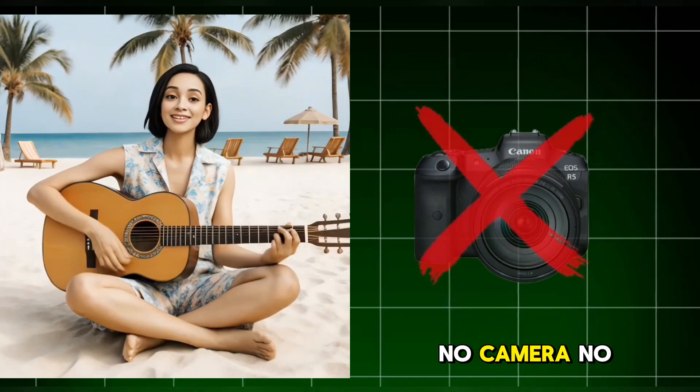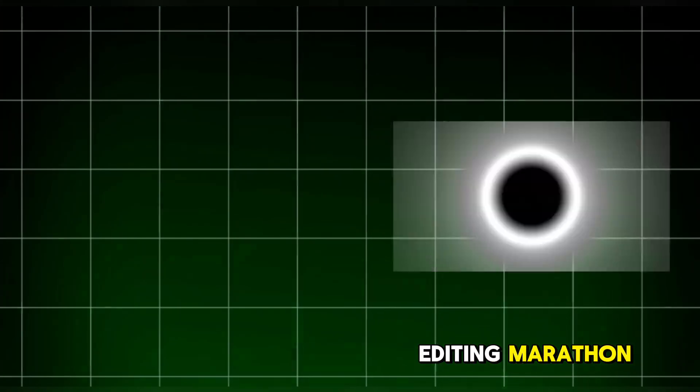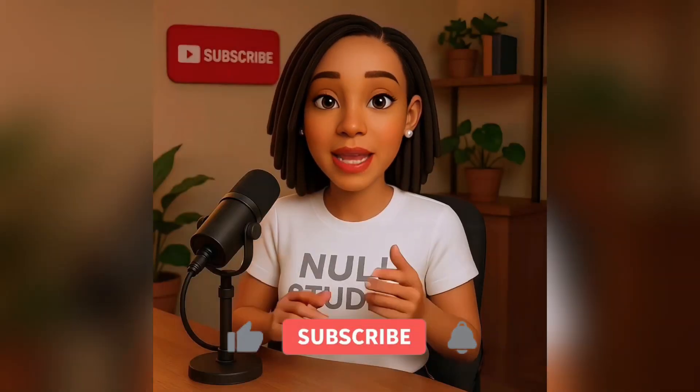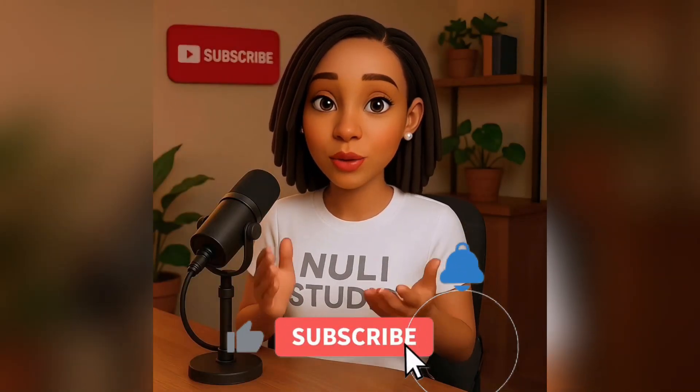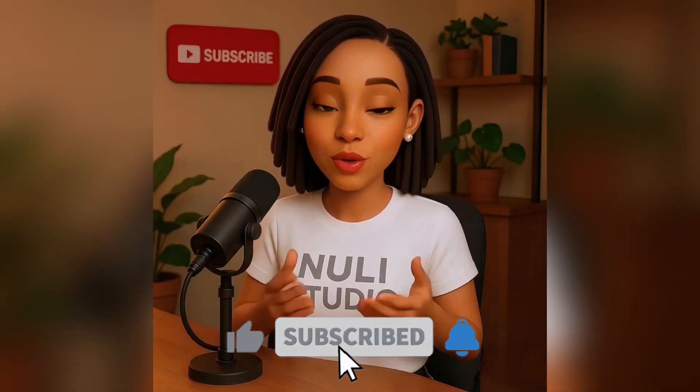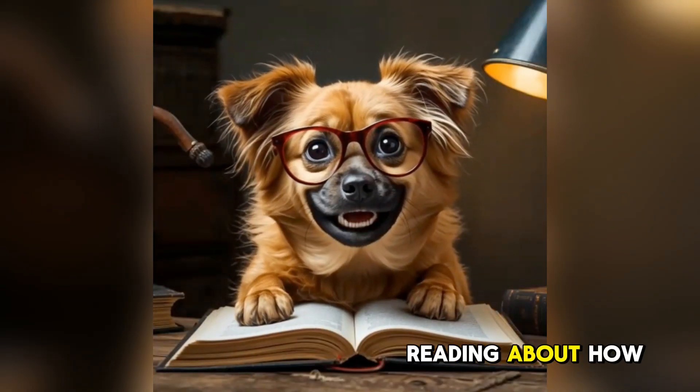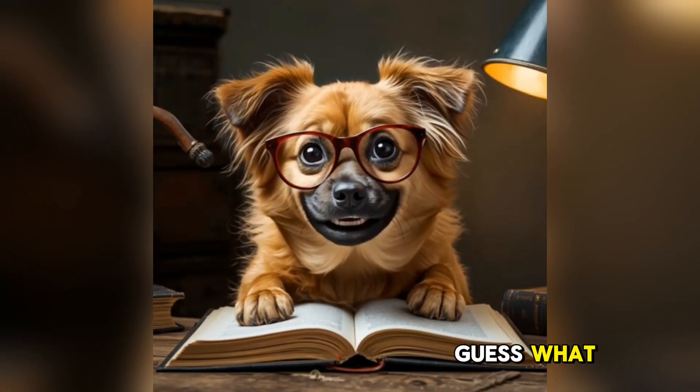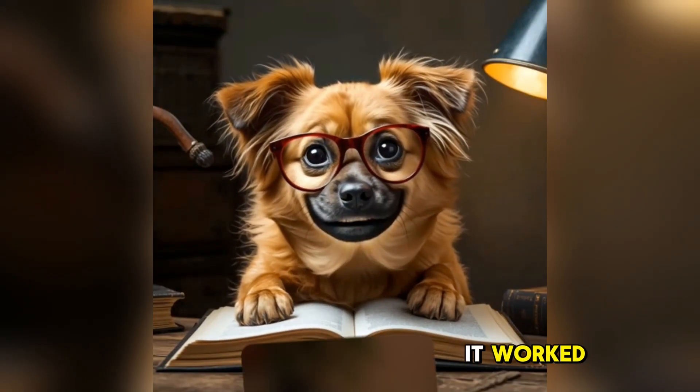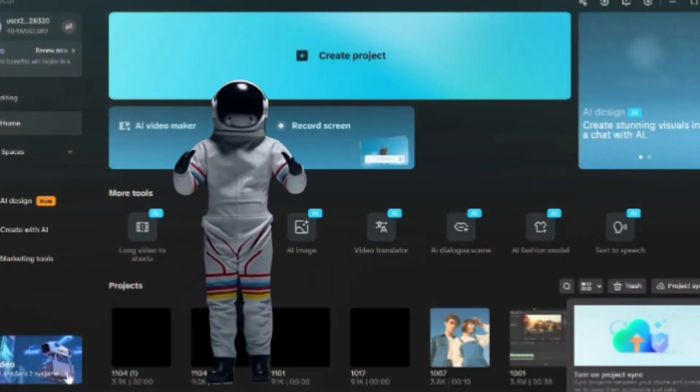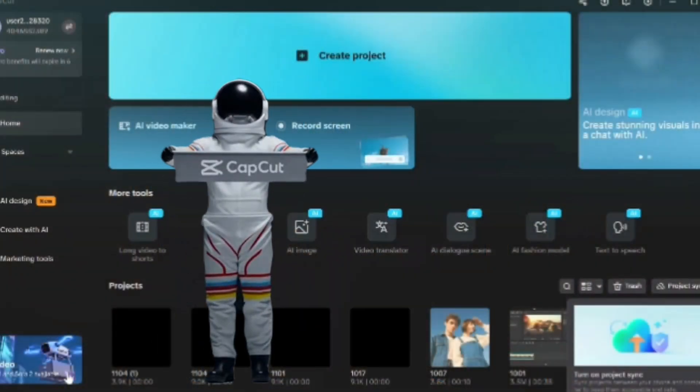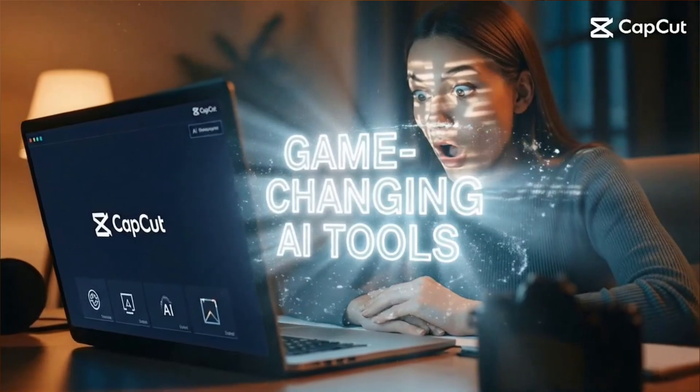No camera, no editing marathon. You can even make animals talk and say literally anything you want. I was just reading about how to talk, and guess what? It worked. Sounds impossible, right? Well, it's not. Because CapCut just dropped some next-level AI tools that are completely changing the game.